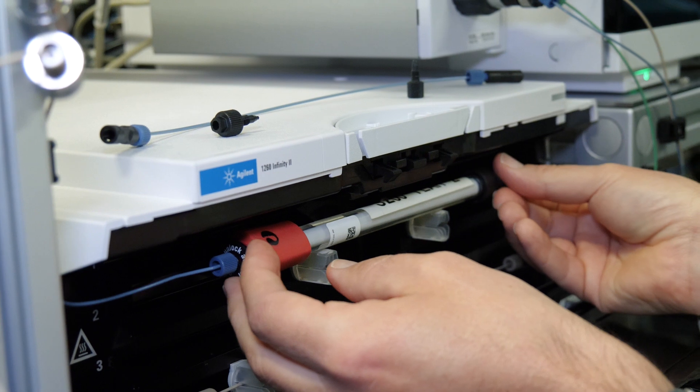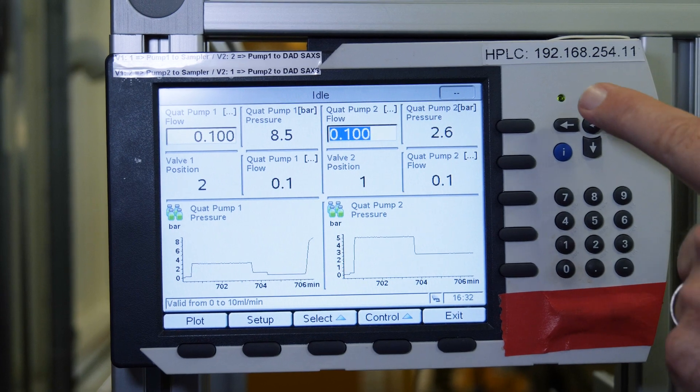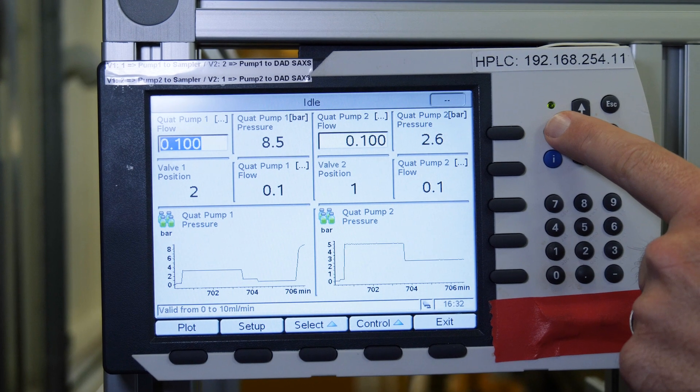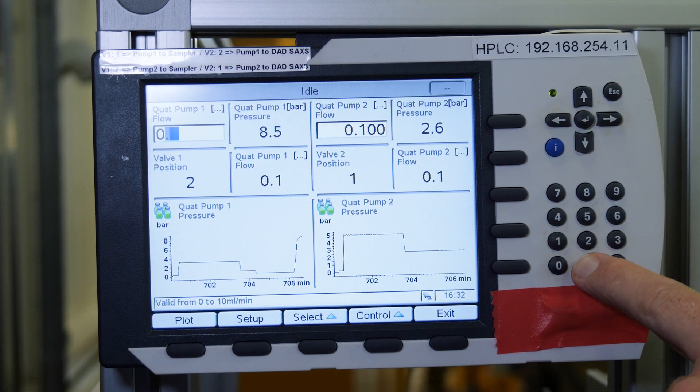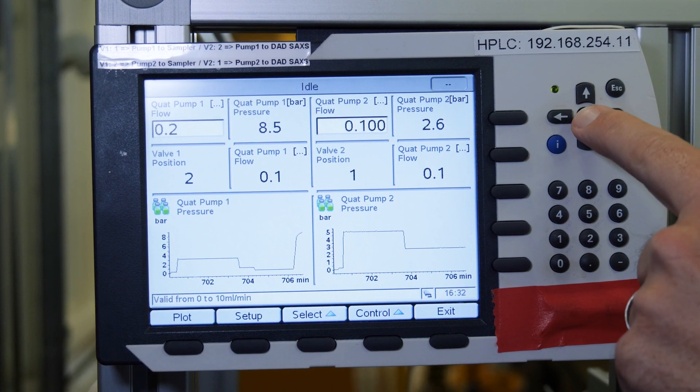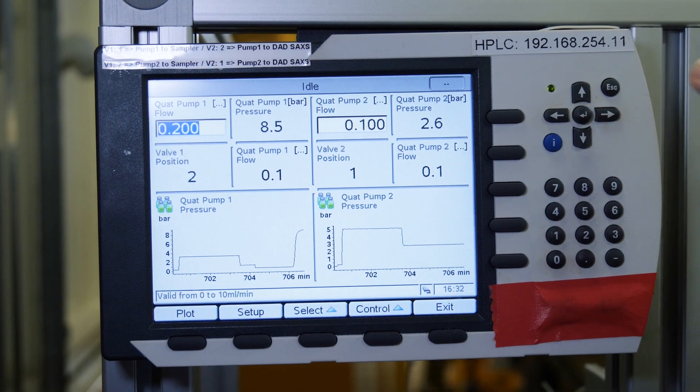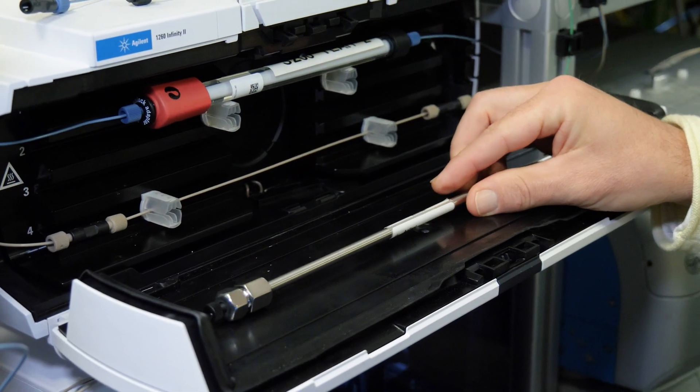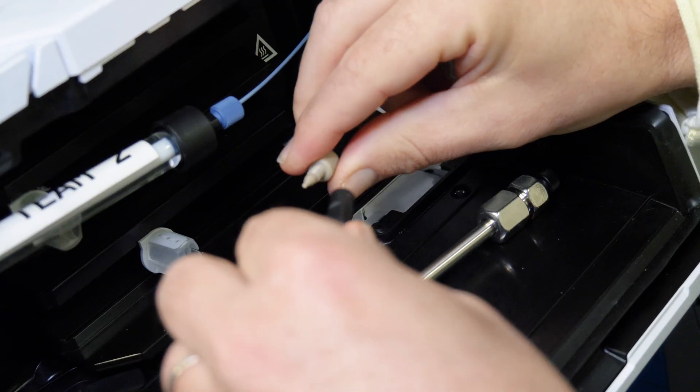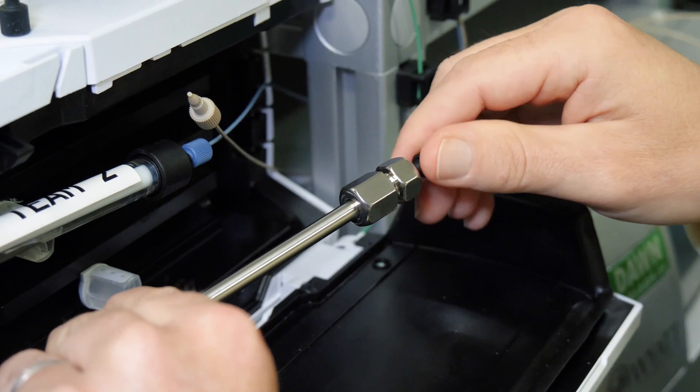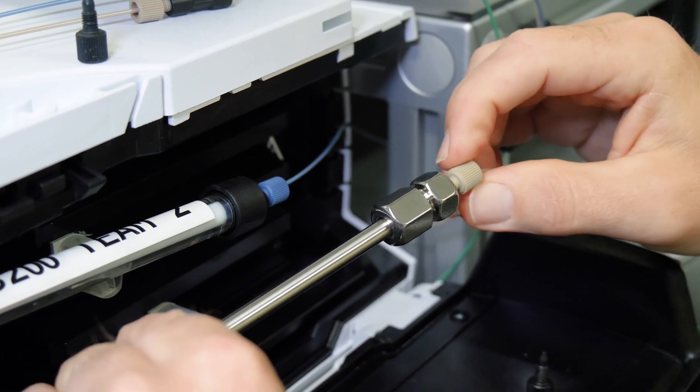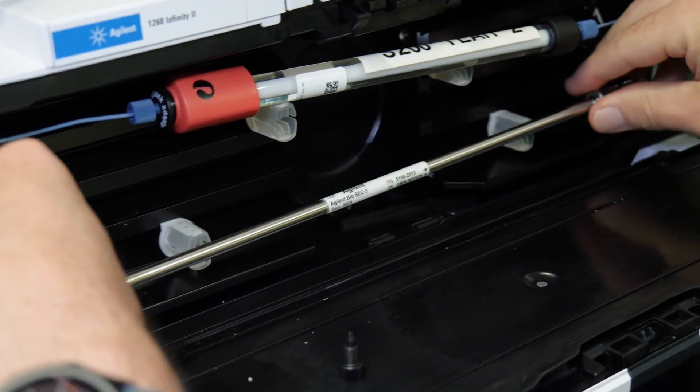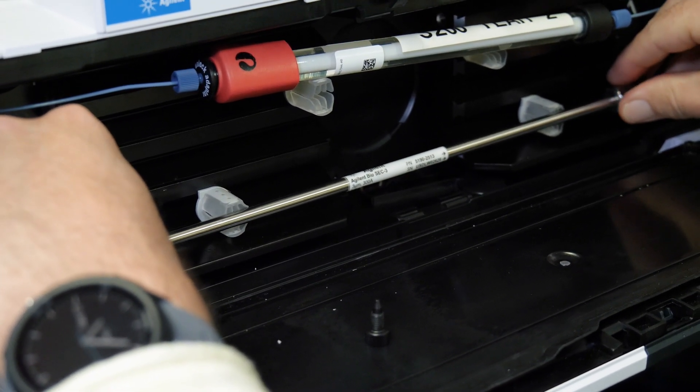Place the column into the temperature control column holder, then set the flow to the desired value. Repeat the same procedure for column two as required.